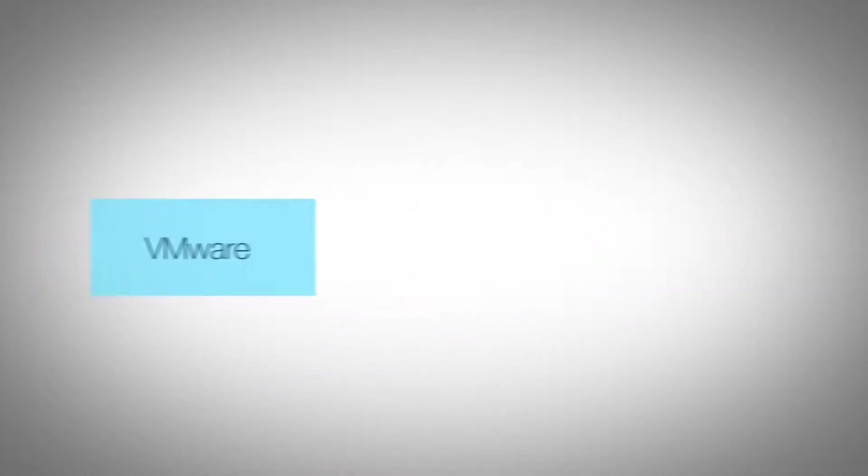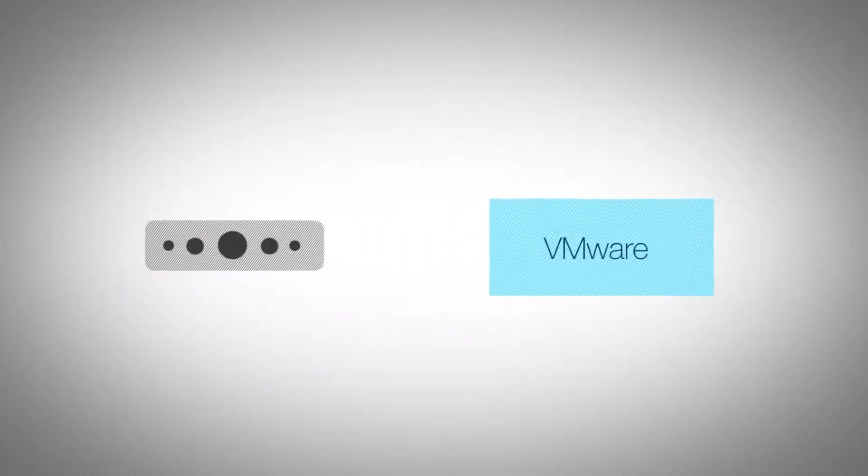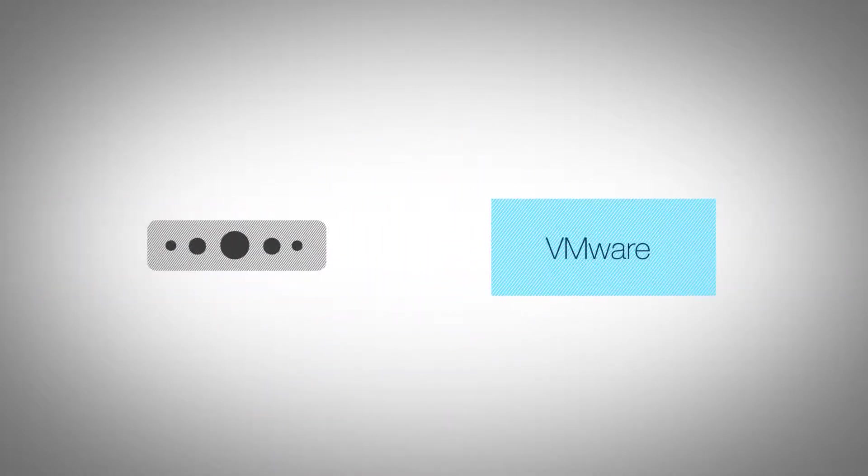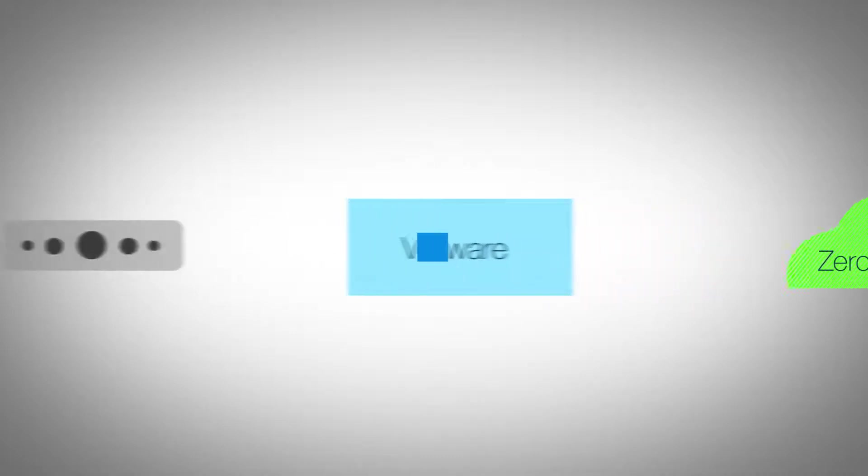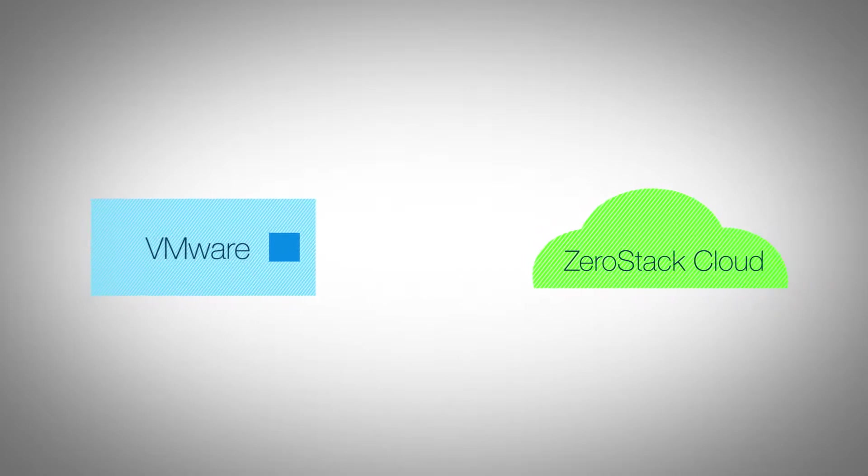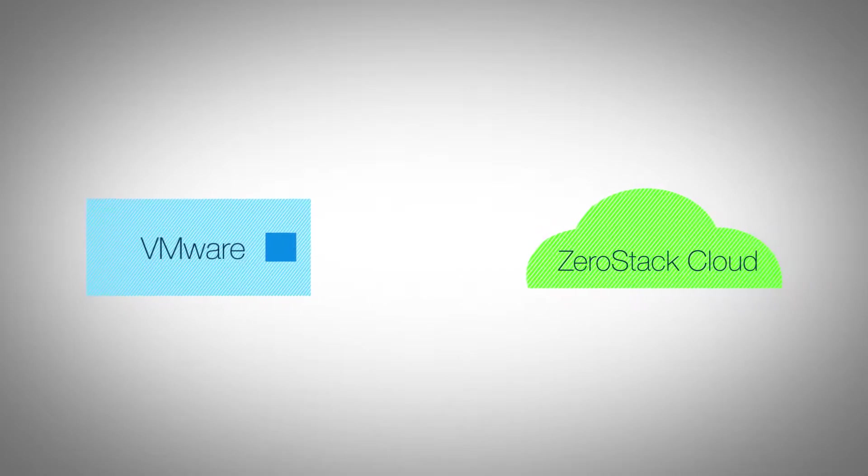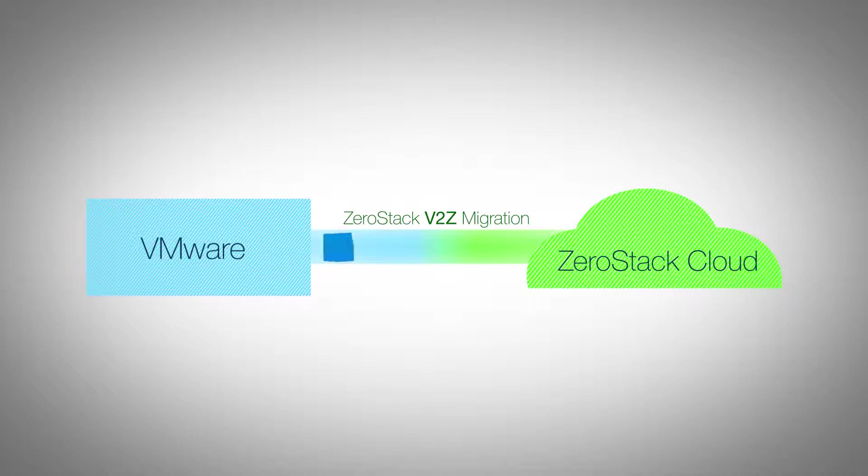Just as VMware made it extremely easy to go from a physical server to a virtual machine using their P2V tool, ZeroStack is making it effortless for infrastructure admins to move workloads from virtualized environments to cloud using their single V2Z workflow.